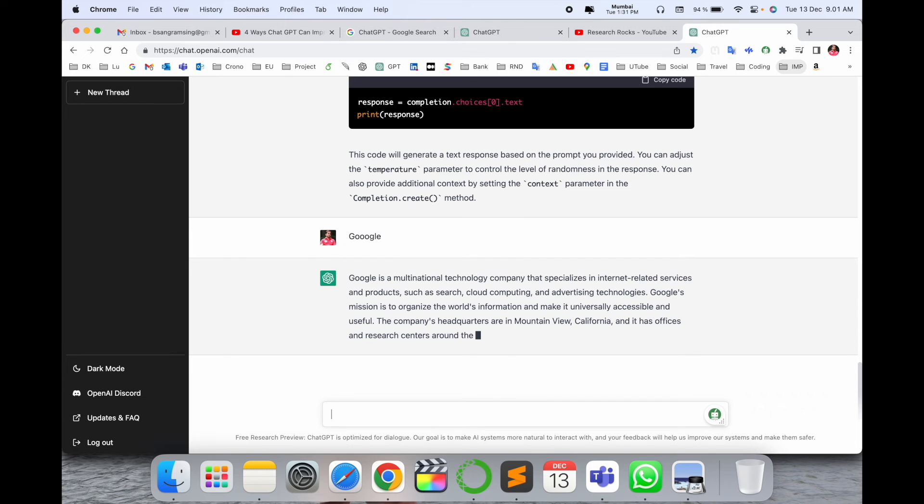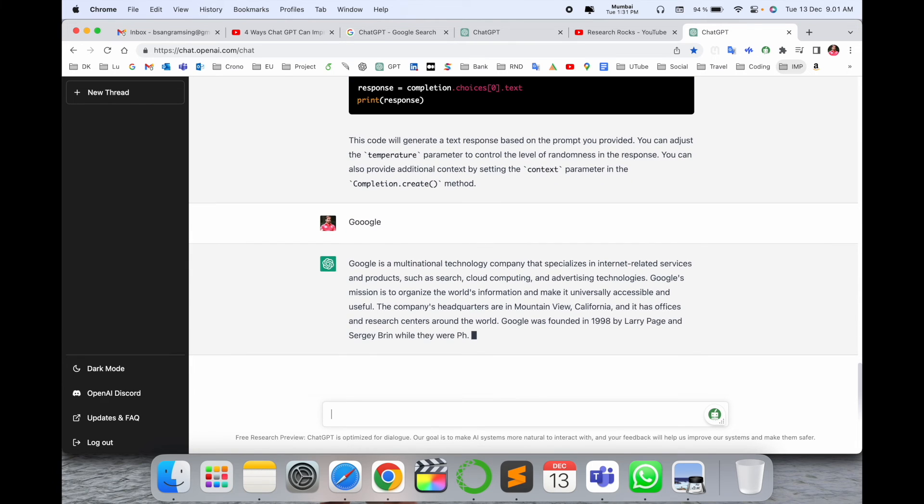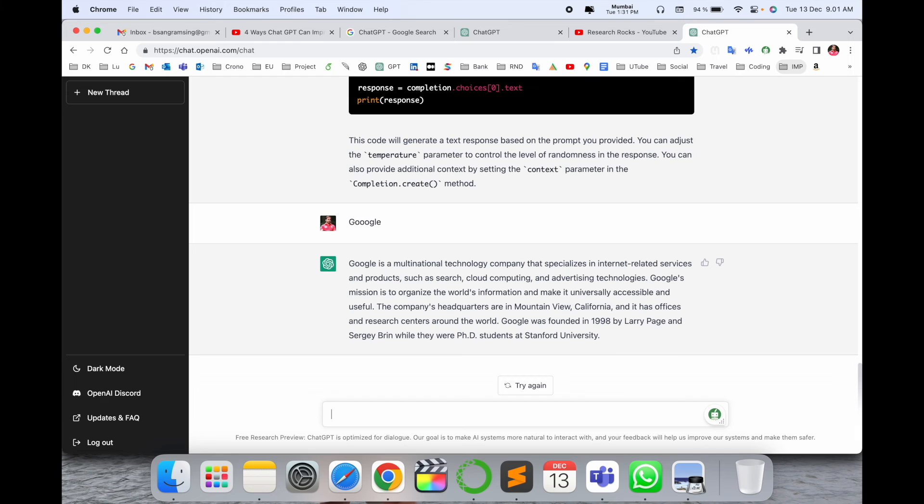What is Google? Google is a multinational technology company - all explanations come here. If you are using this explanation, this is plagiarism-free. You can use GPT for writing a blog, writing a research article, writing a paragraph, or writing some sort of important information.